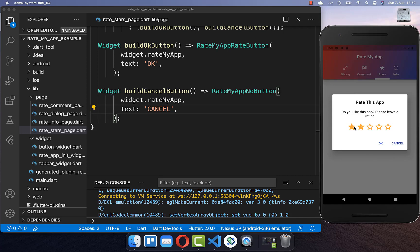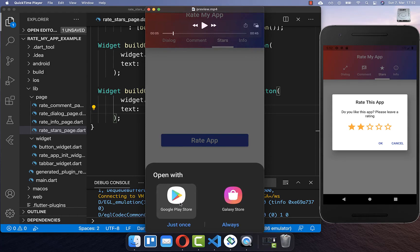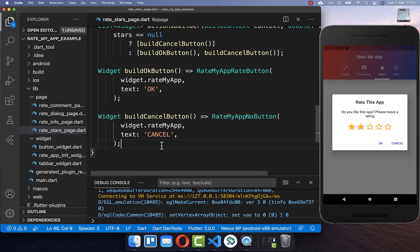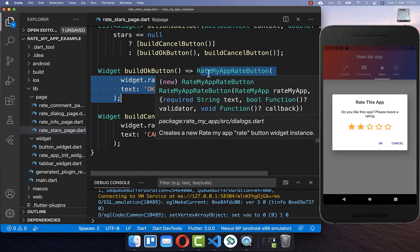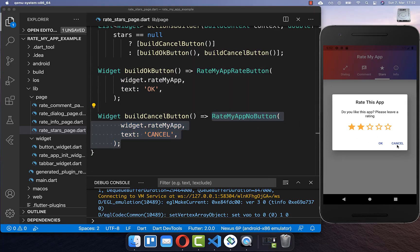Now we can try it out — the dialog appears and the user can change the rating. On Android, choosing a star rating and clicking OK does not automatically write to the Play Store; we only redirect the user there and they must add the rating again. On iOS this is different — in-app rating is supported by the iOS system, so when the user rates it is automatically within the App Store. Clicking OK shows a pop-up redirecting to the Google Play Store where the user can give a rating. Clicking the RateMyAppNoButton simply cancels the dialog without opening the Play Store.